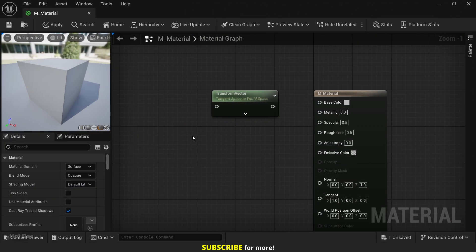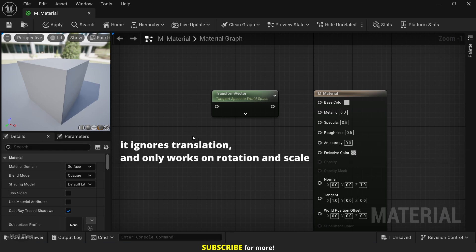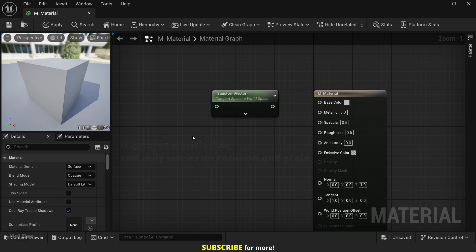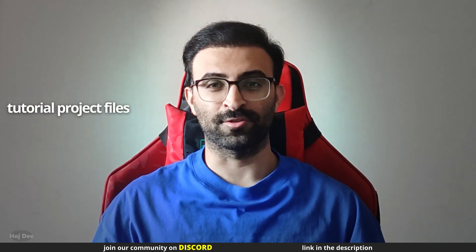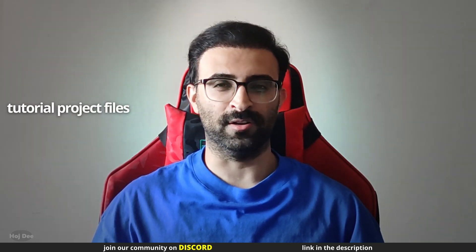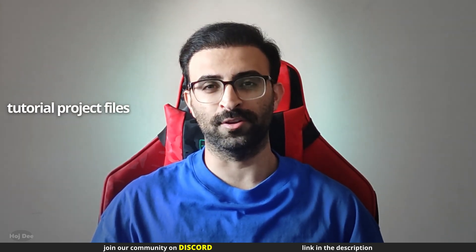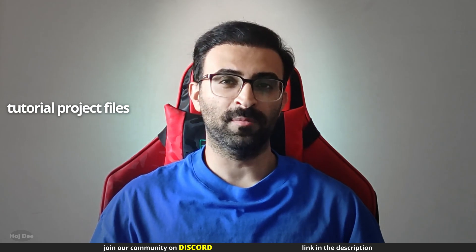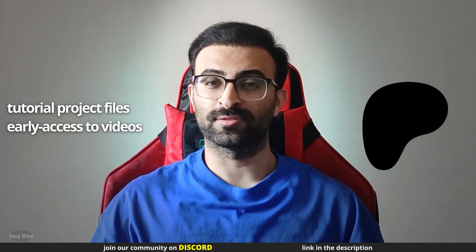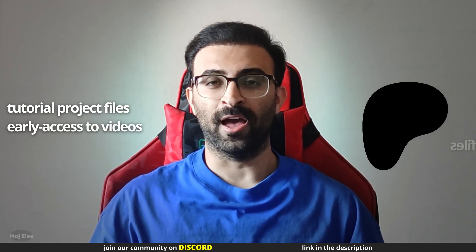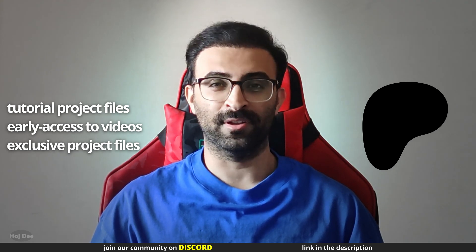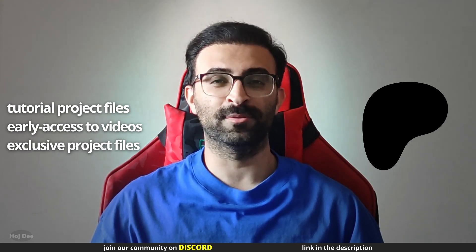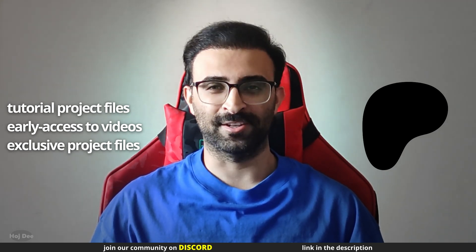We can use this for example to create the mask for local space triplanar effects. So in short, the transform node helps rotate or scale vectors into the space we need. And it works on vectors, not positions. It means that it ignores translation and only works on rotation and scale. Now for translation, that's where the other node transform position comes in handy. By the way, you can download the tutorial project files including the project file of this video by becoming a supporter on Patreon. You'll also get early access to videos and other exclusive material VFX and Houdini project files. The link is in the description.